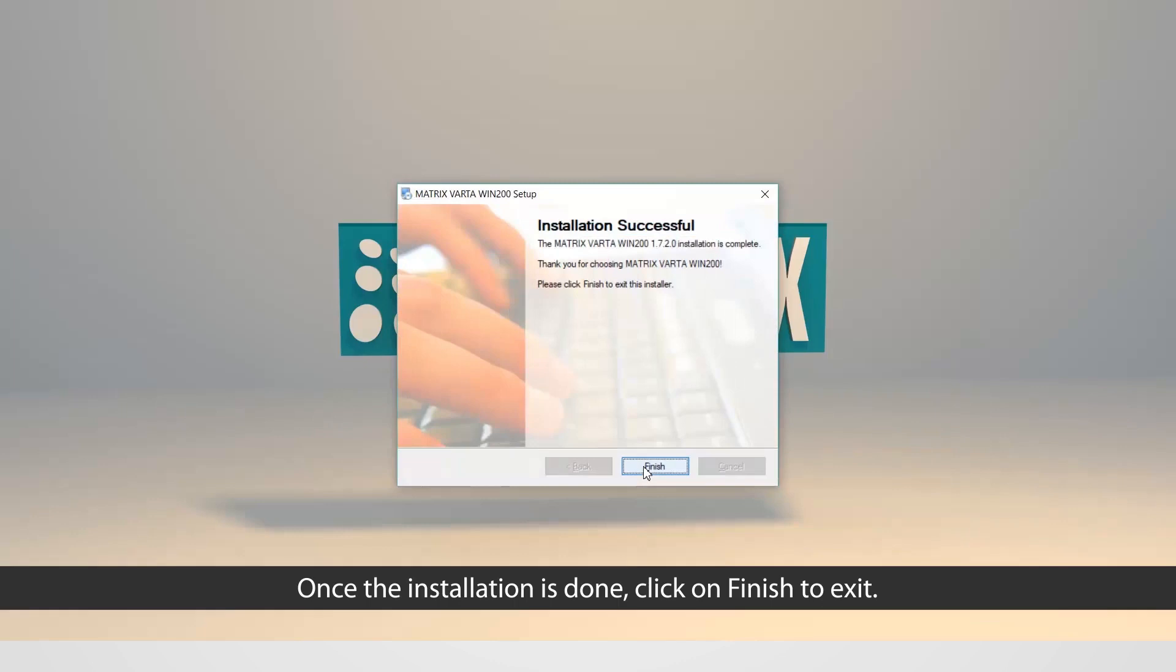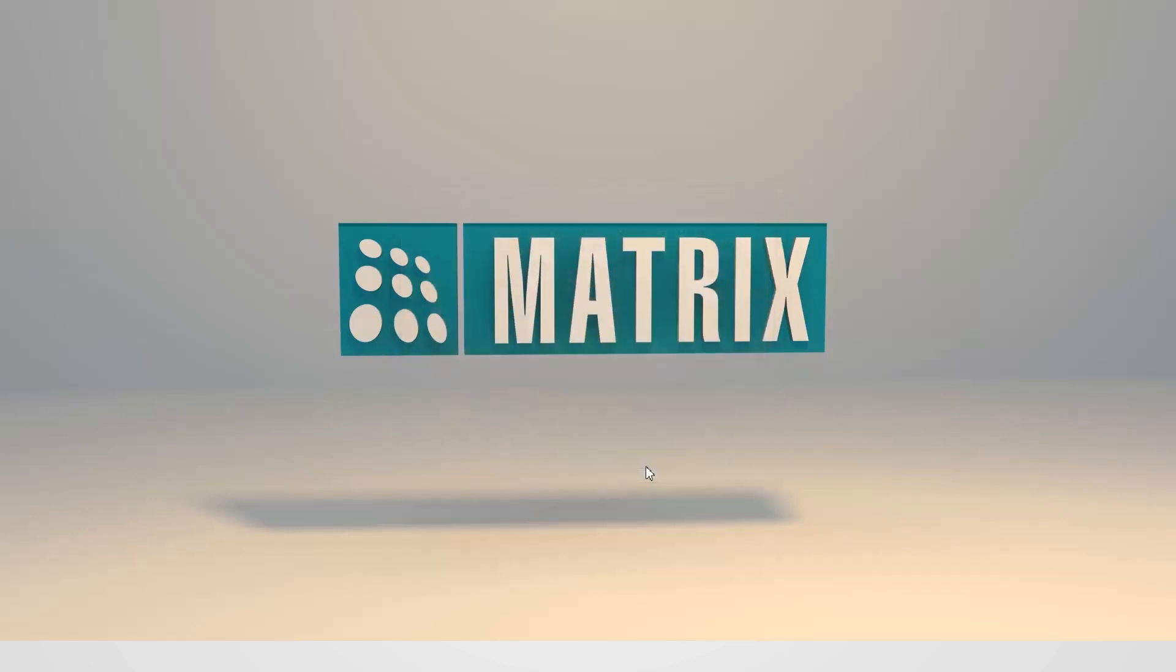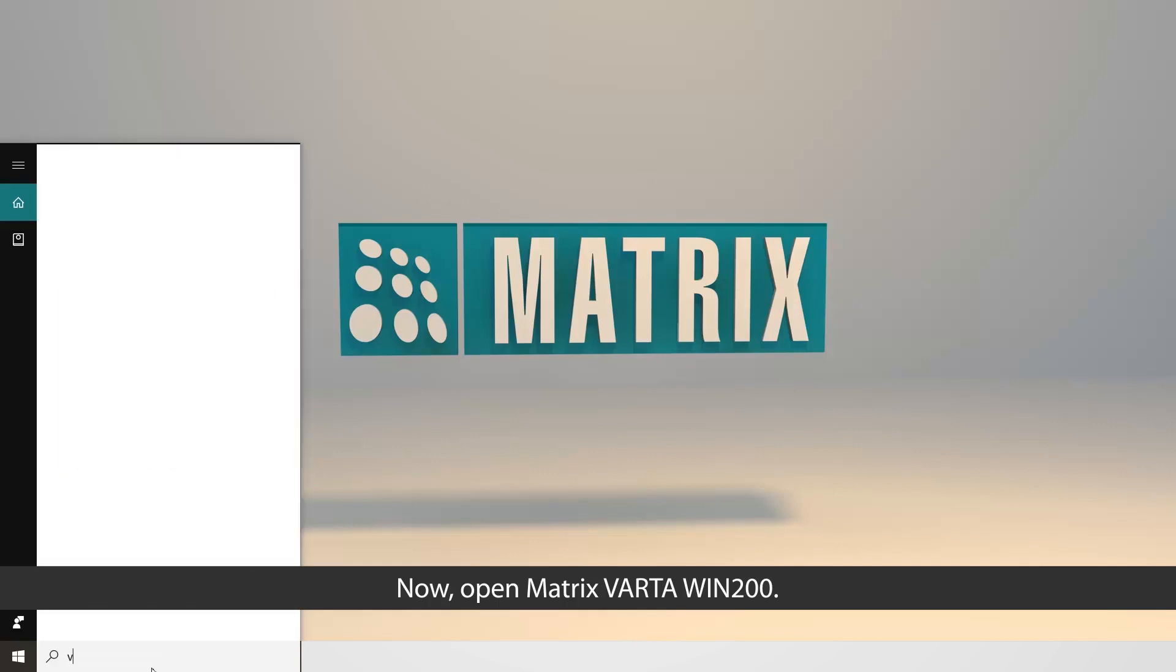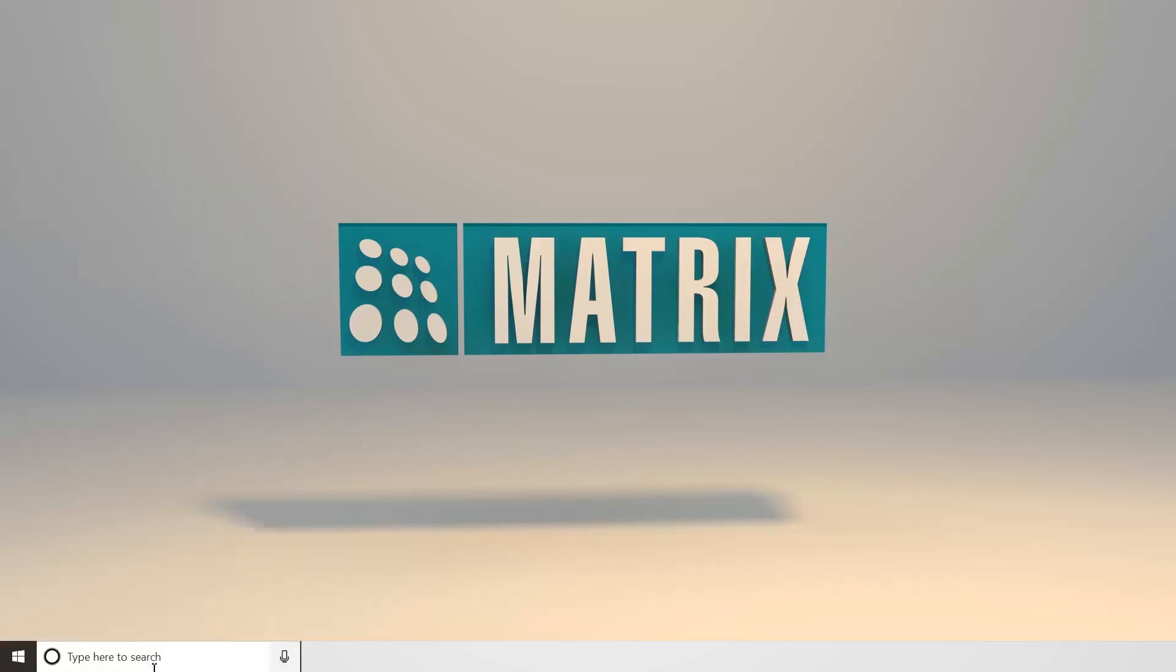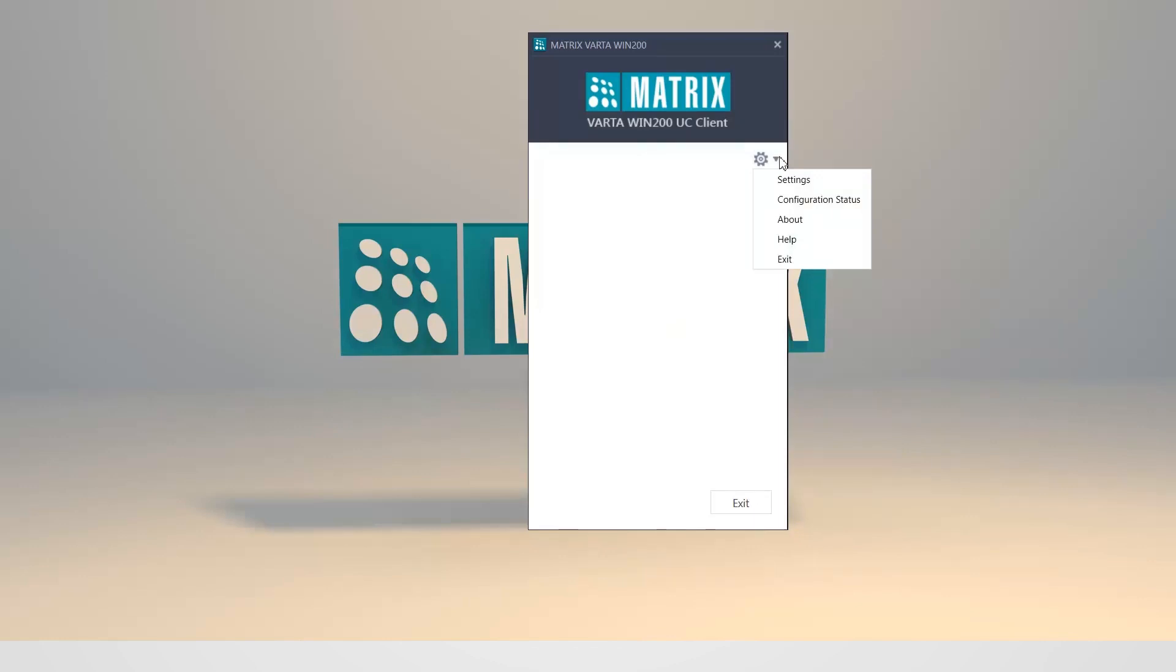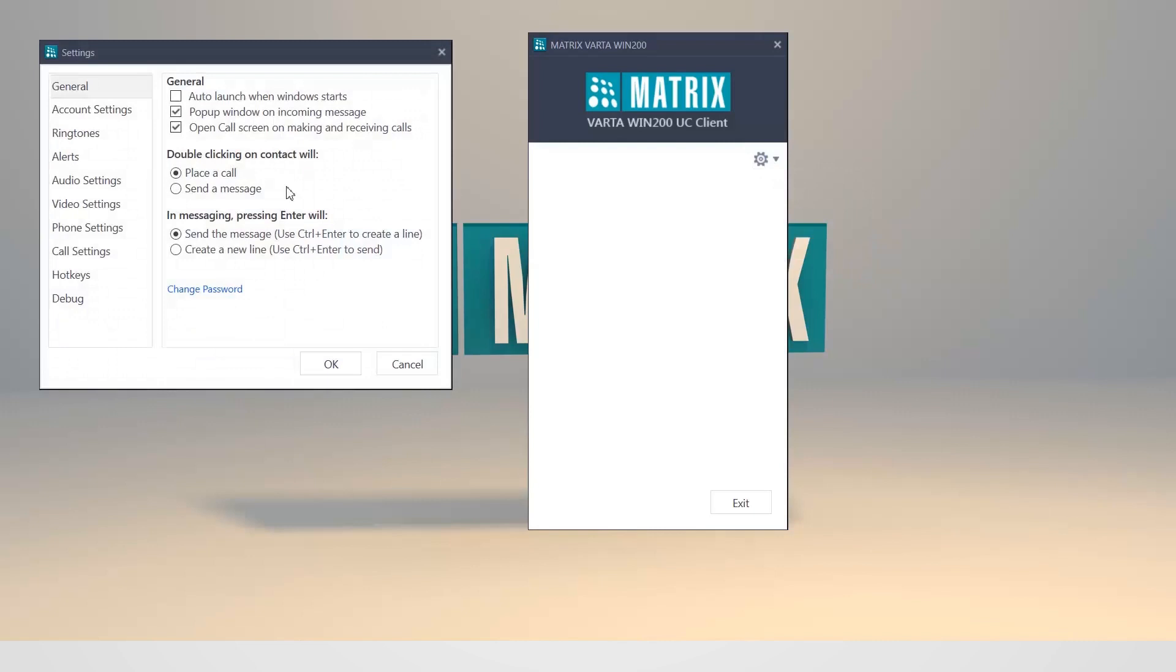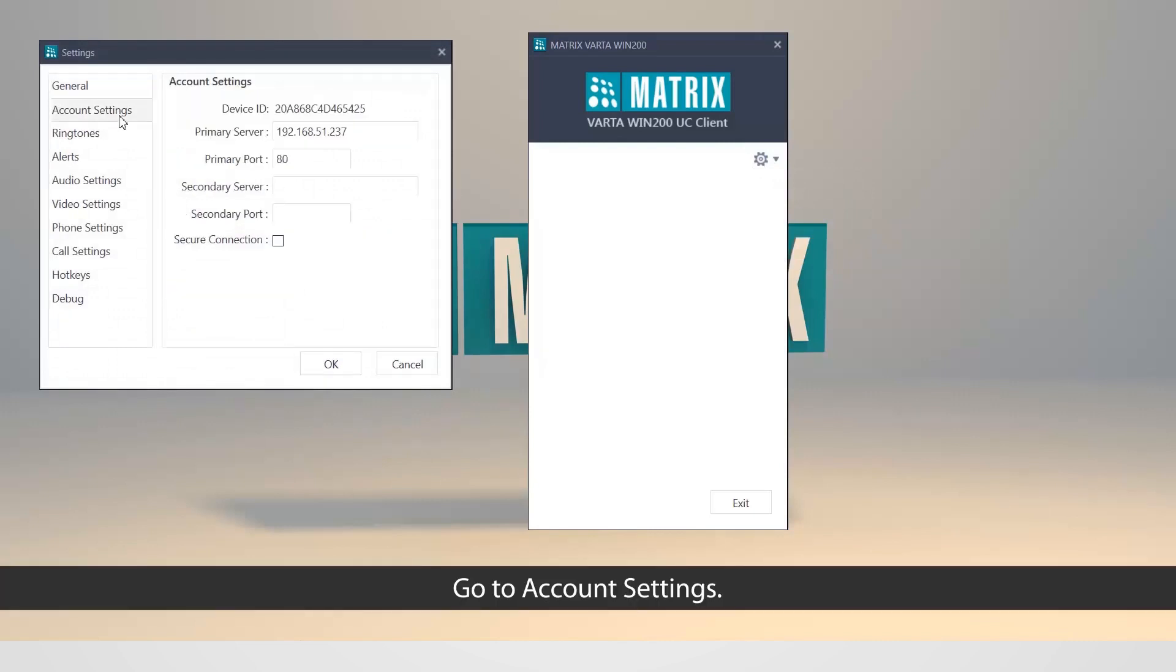Once the installation is done, click on Finish to exit. Now, open Matrix Vartha Win 200. Tap on the settings icon. Go to Account Settings.